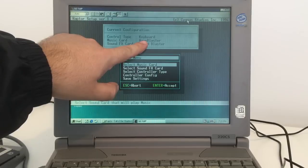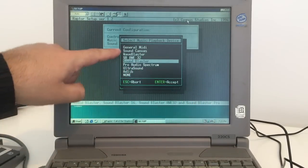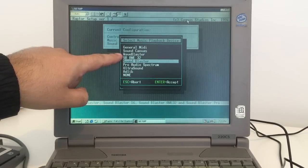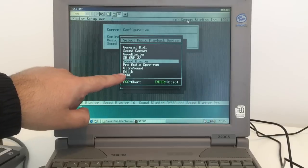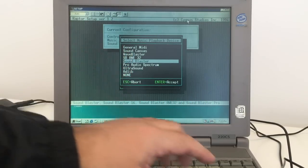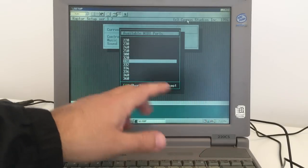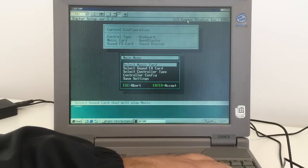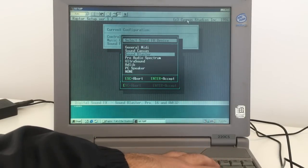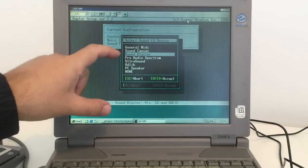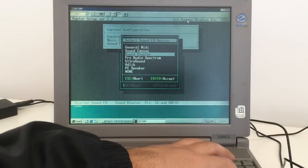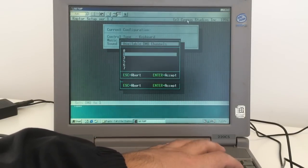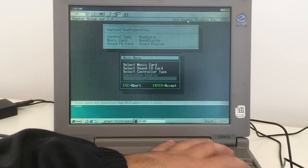We can take General MIDI, Sound Canvas, Wave Blaster, A32, Sound Blaster, Adlib, but it is on Wave Blaster, so let's just leave it like that. MIDI port 330. It's not possible when it's sound effects to choose Wave Blaster, but it's on Sound Blaster 220, 5 and 1, probably 8 channels there we go.